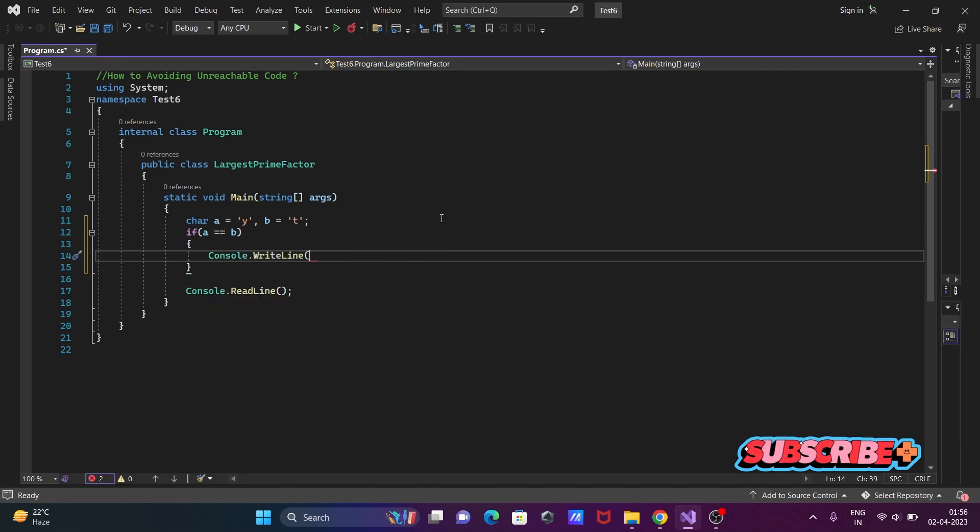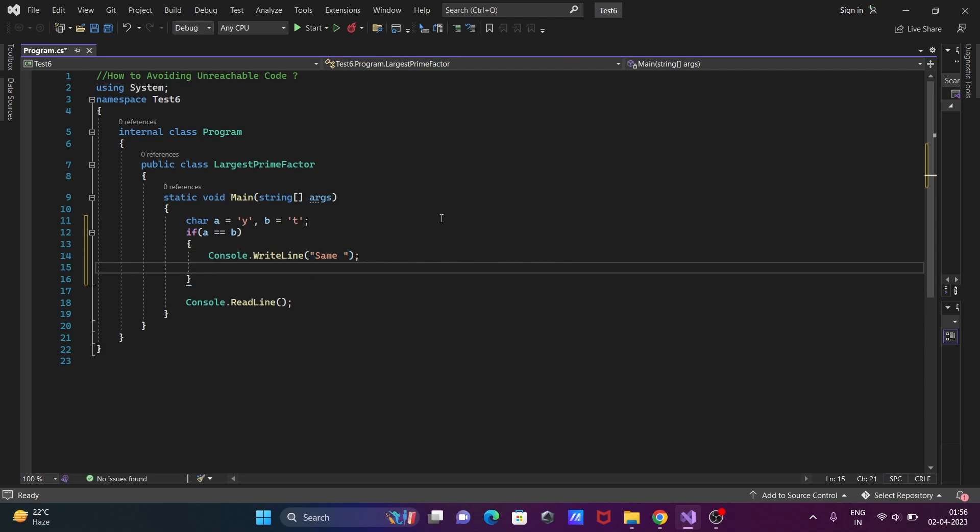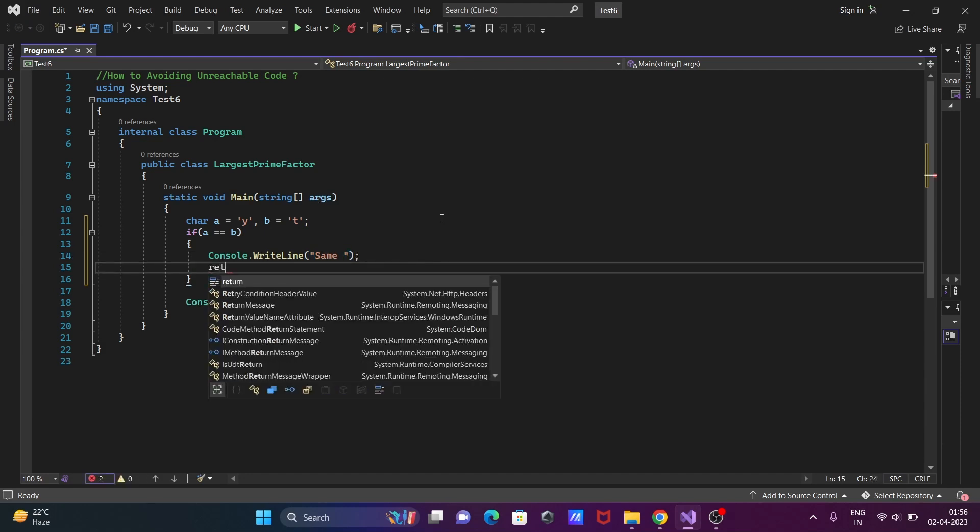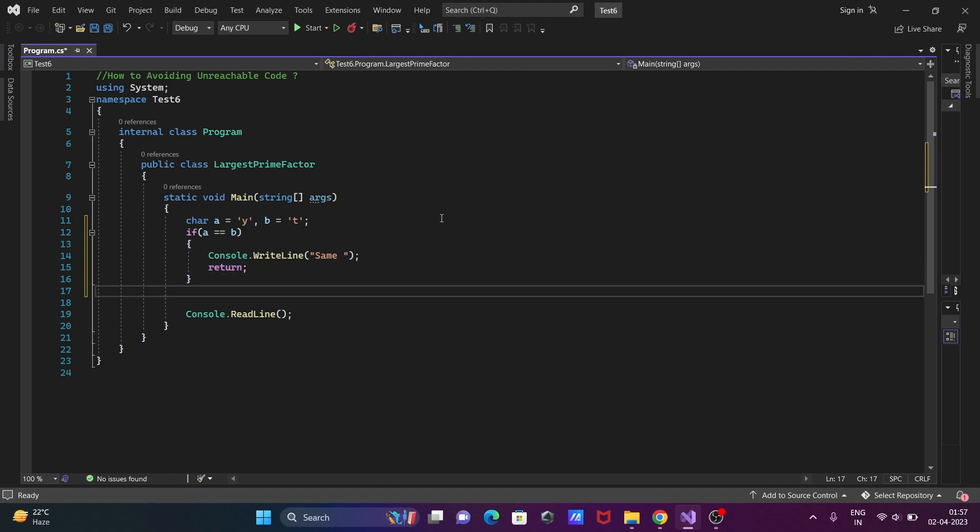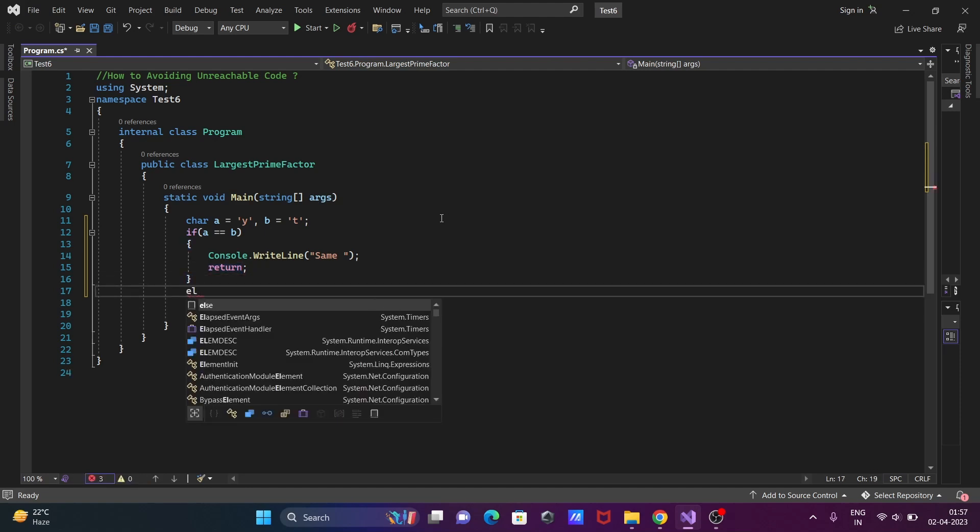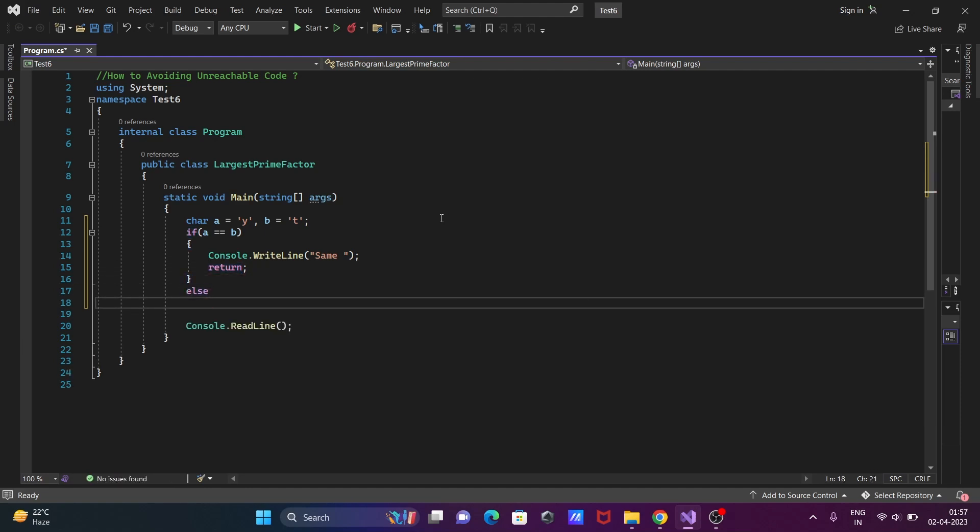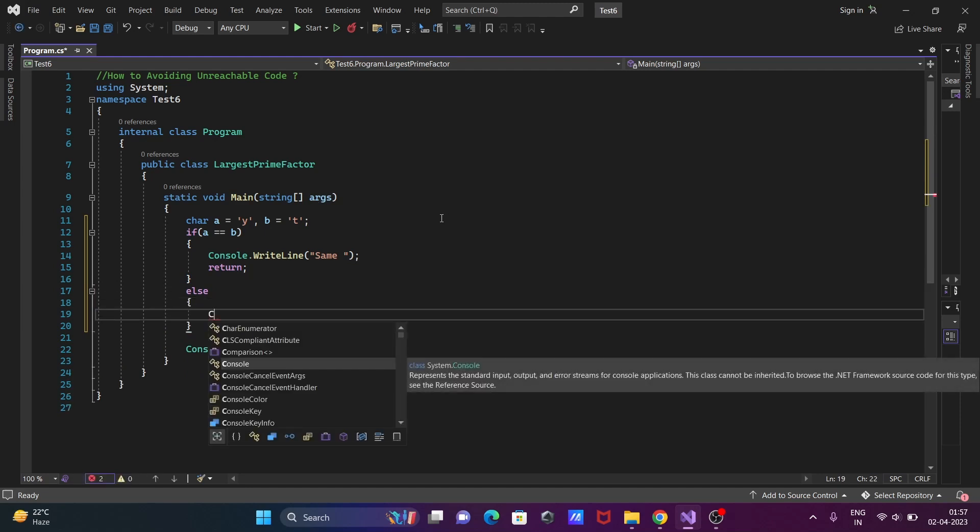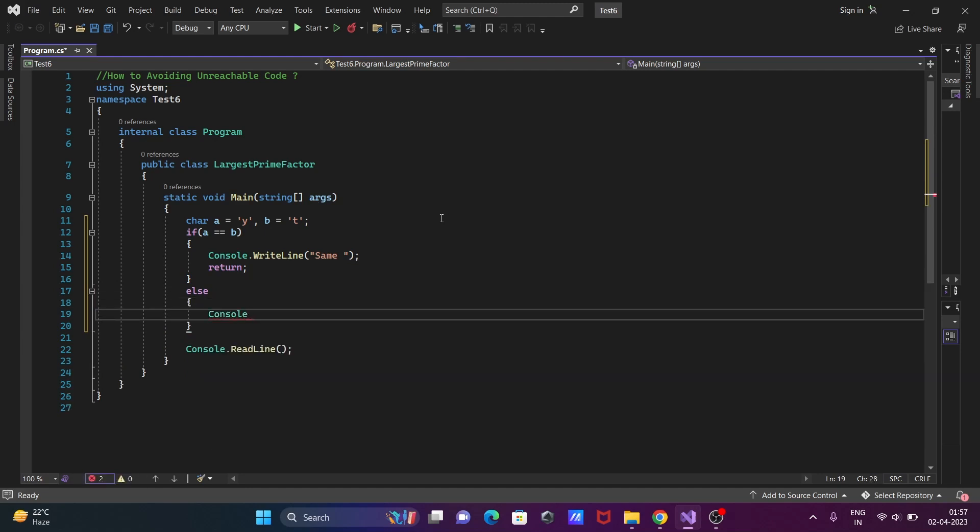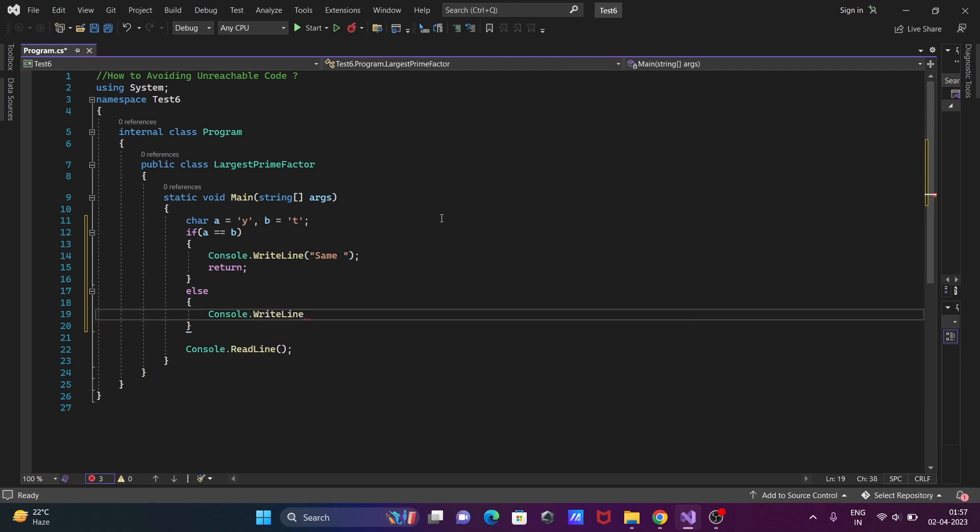Now after that, write Console.WriteLine method. So if a and b have the same value, then the output displays 'same'. And when they're not same, we're going to write an else statement.